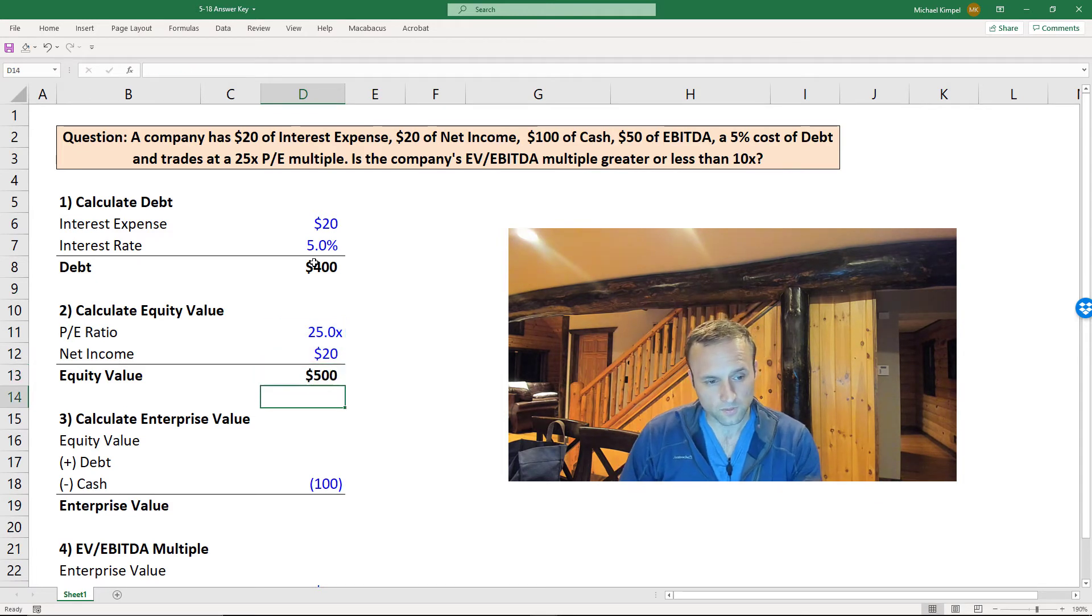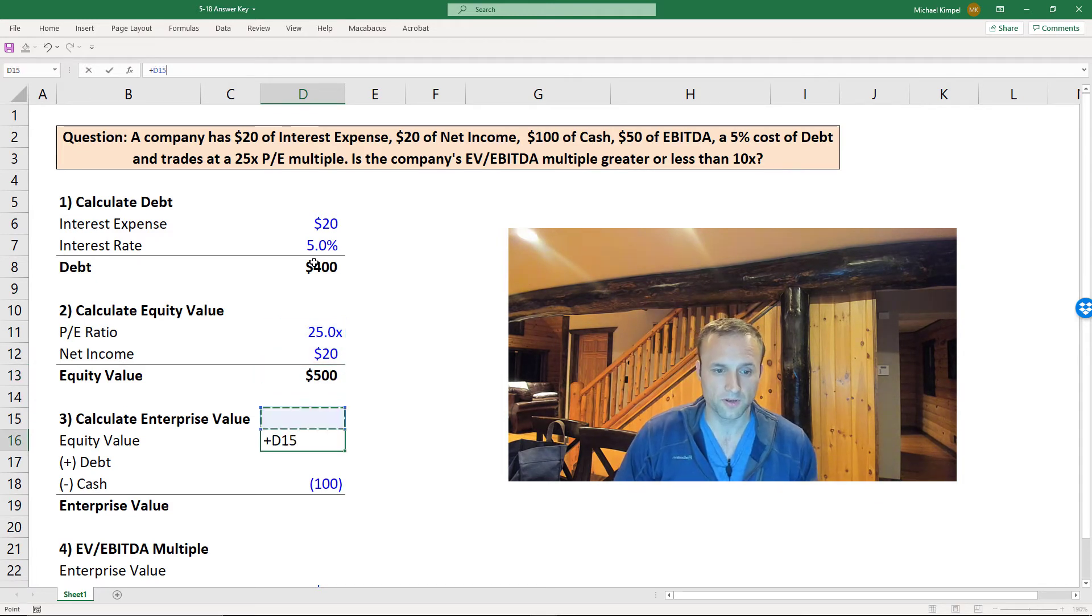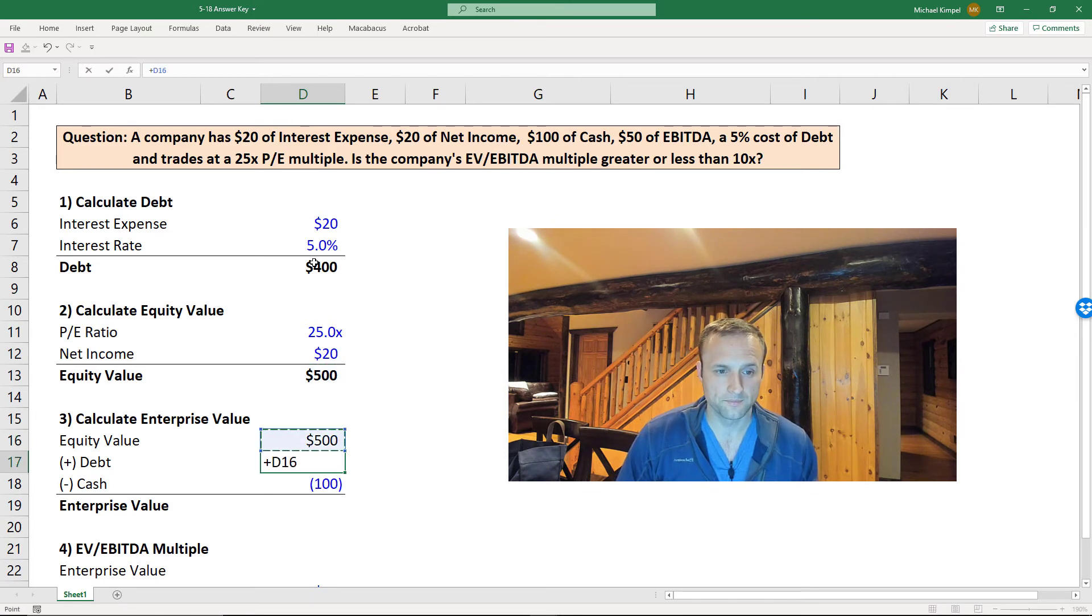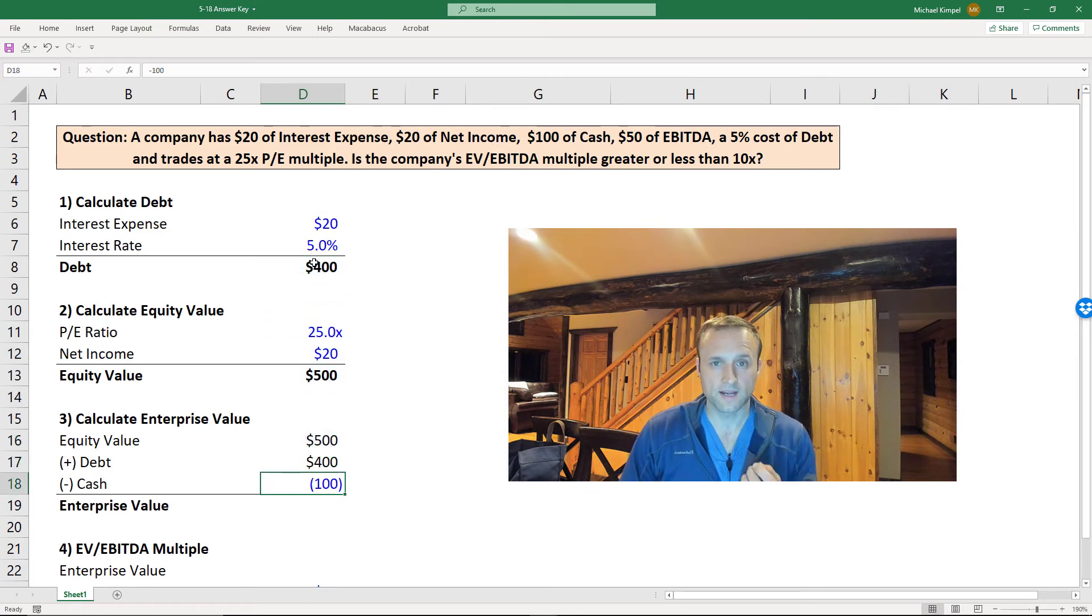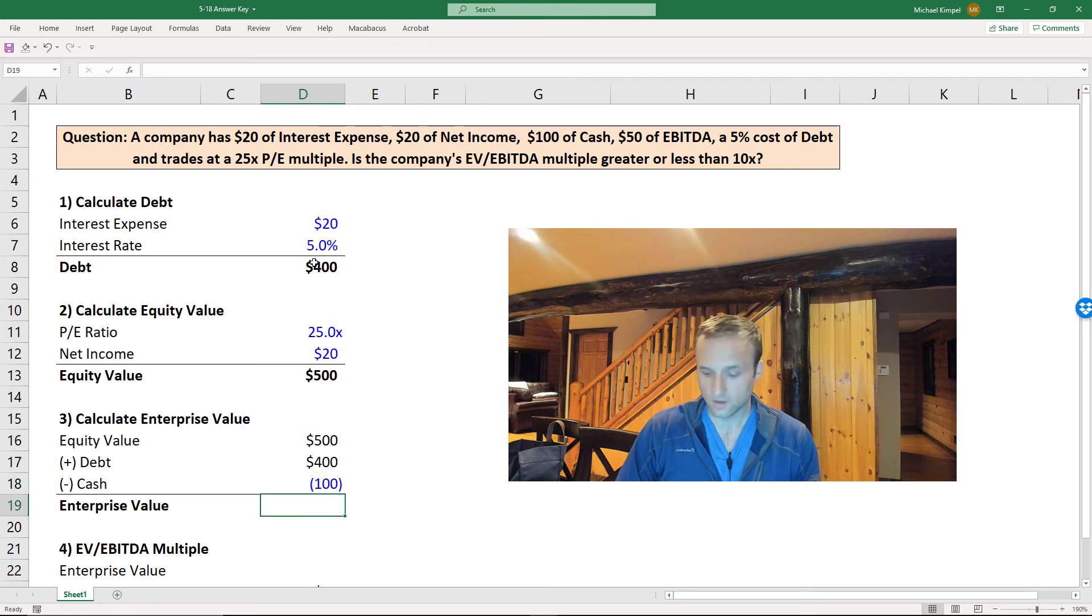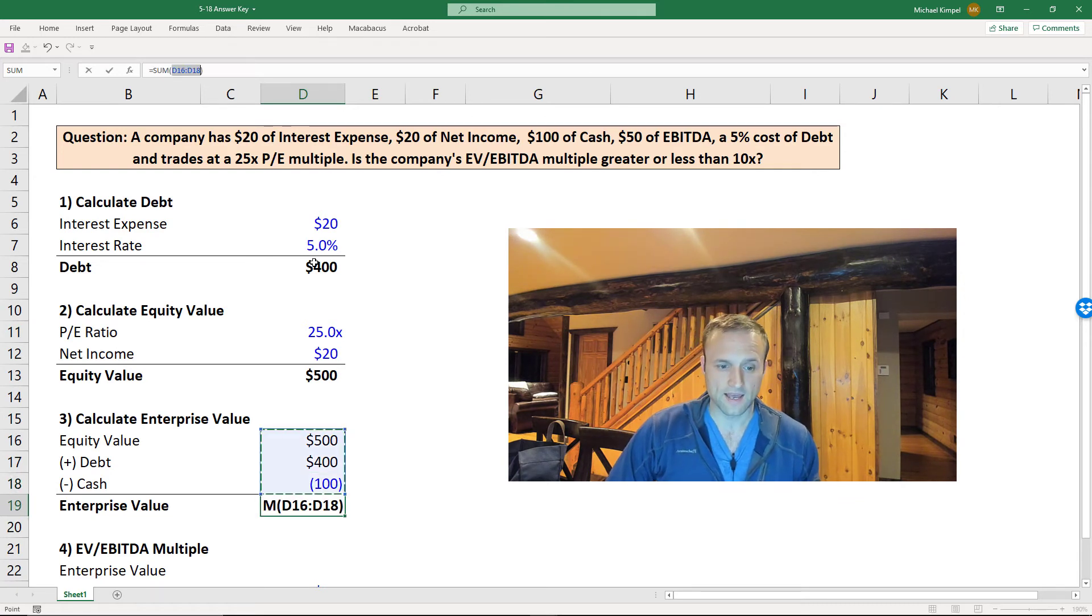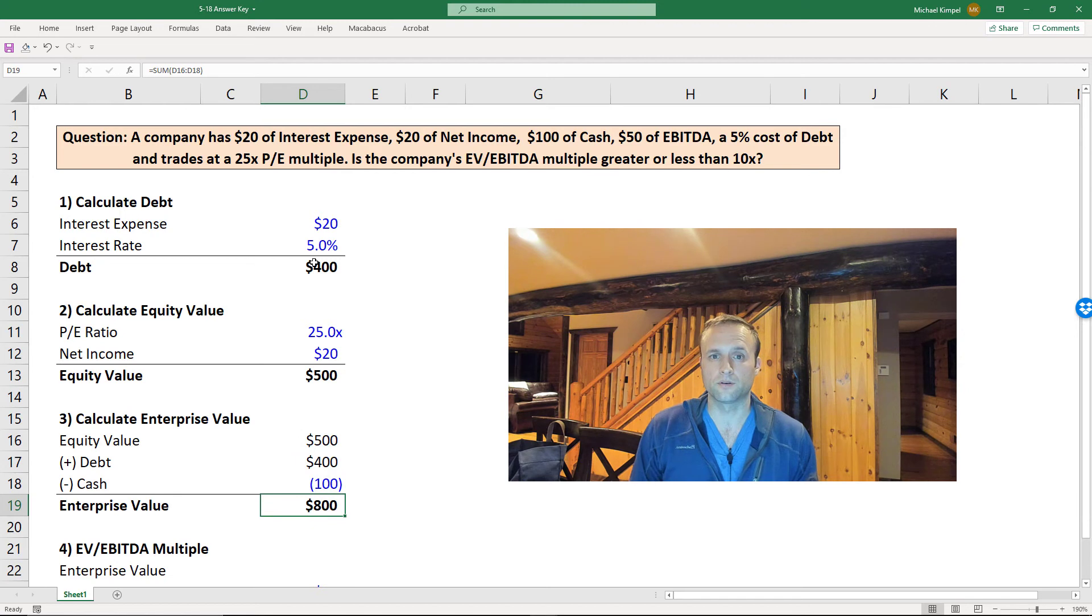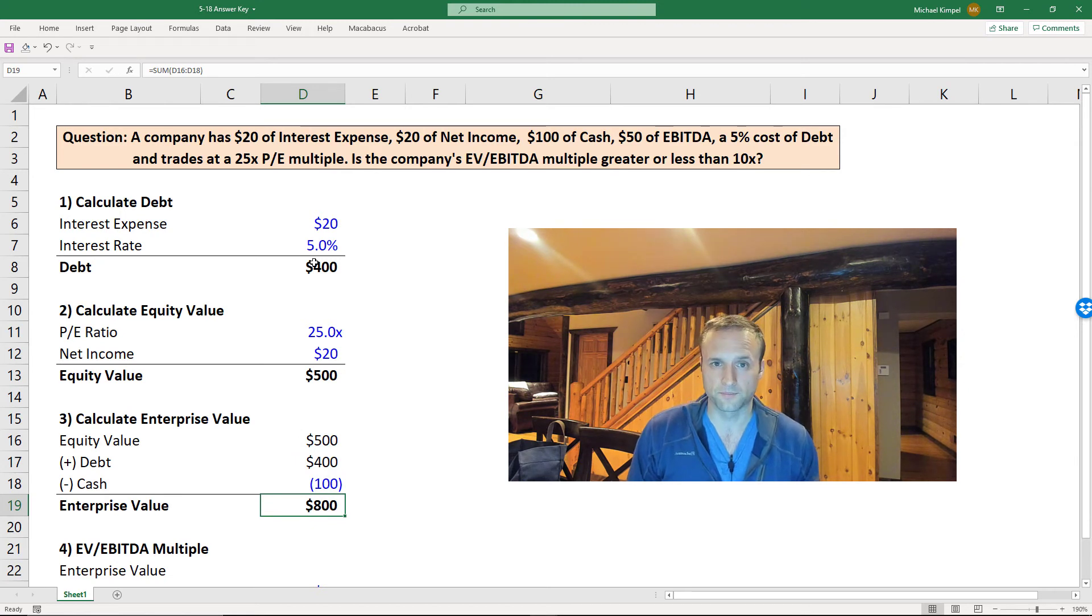So let's go down a little further. Let's pull in our equity value, pull in our debt. We've already got cash because that was given in the question, and we can add all these up and get to $800 of enterprise value.